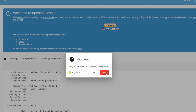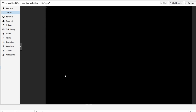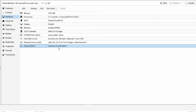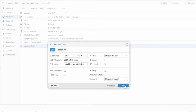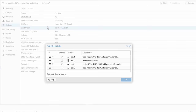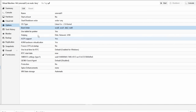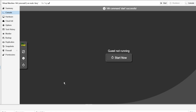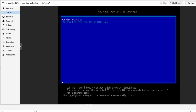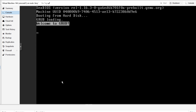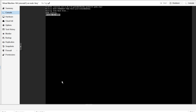Shut down while degraded, then reattach the disk in Proxmox and re-enable it in the boot order. Boot back up — the system works, but that disk is now out of the RAID array. I'll show you how to add it back.